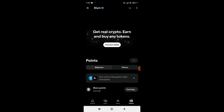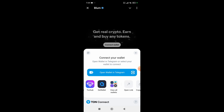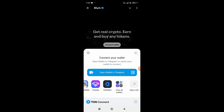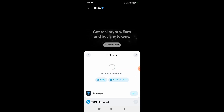Then click on the Connect Wallet option. From here, you can select the wallet of your choice that you want to withdraw your coins into. I'm going to select Tonkeeper, so simply click on it and it will open your Tonkeeper wallet app.